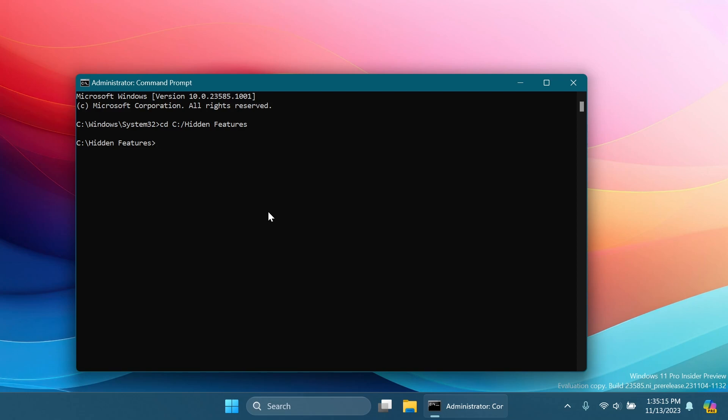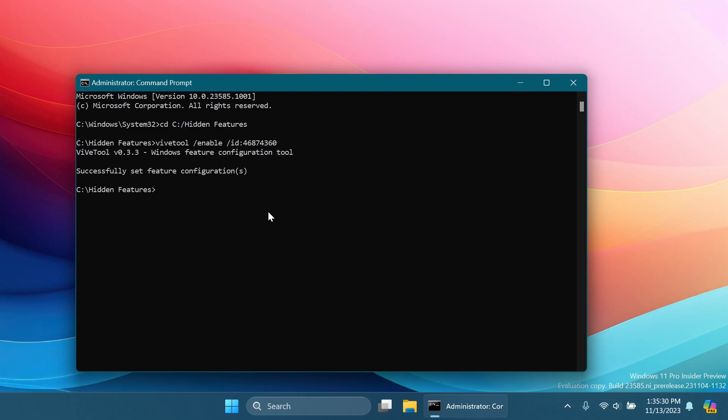And here you're going to have to copy and paste in the following command: ViveTool slash enable slash ID 46874360. And you should receive the message, successfully set feature configuration. And this is basically the command that will enable this new taskbar layout for you.